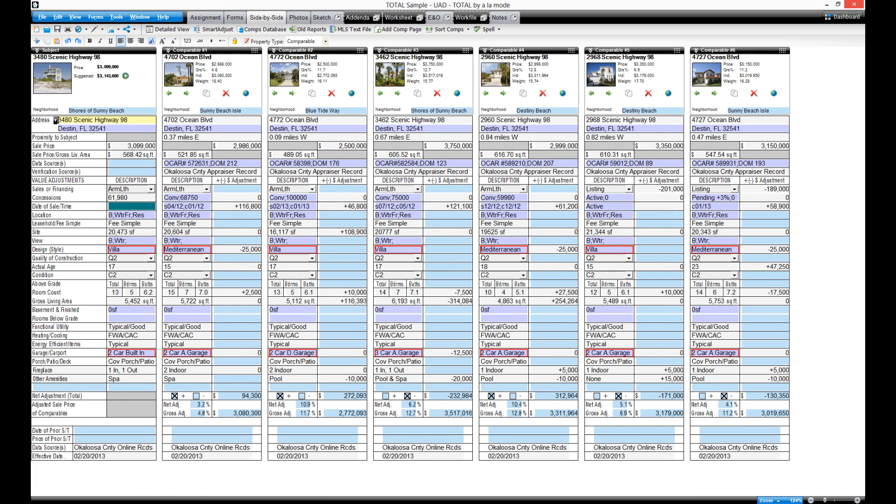In fact, with Dragon, you can speak any of our hotkeys. You can find a printable list of Total's hotkeys in the help menu.